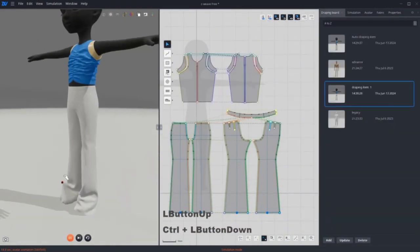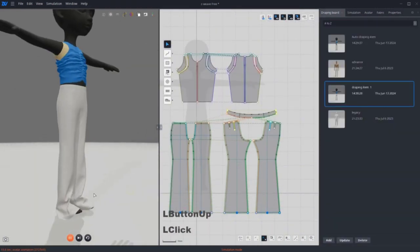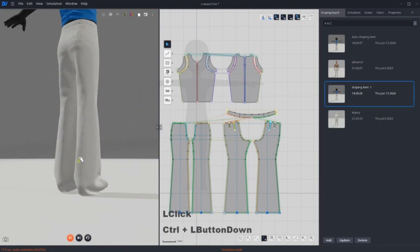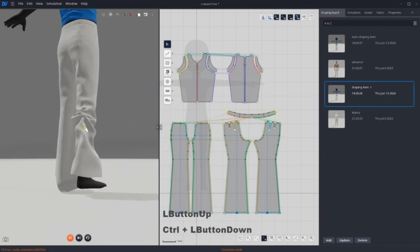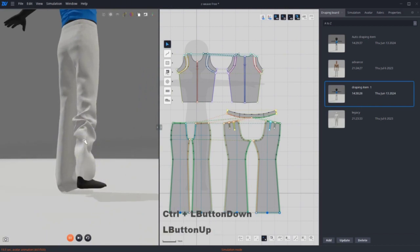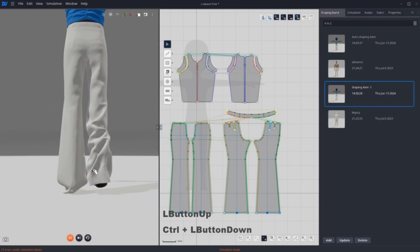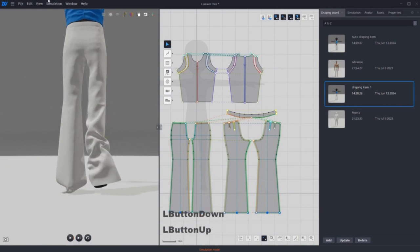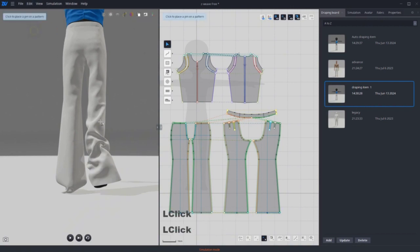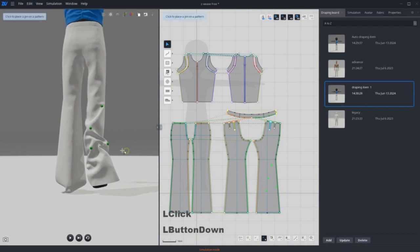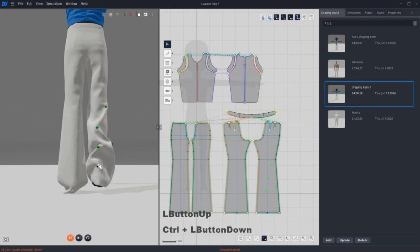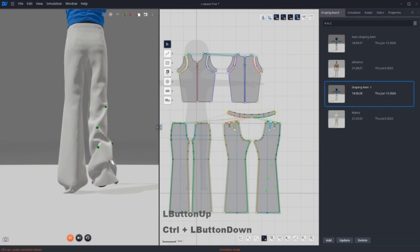To create more wrinkles on the pants, use pins to hold the shapes. Pinch the garment and hit space to pause the simulation. Then press P for the shortcut for pins and hold the surface. Repeat until you get the drapes that you like.